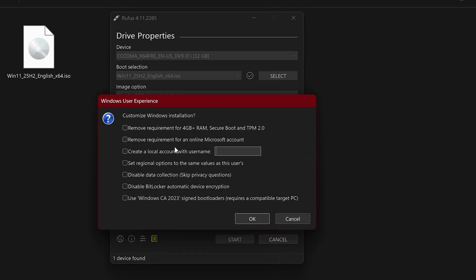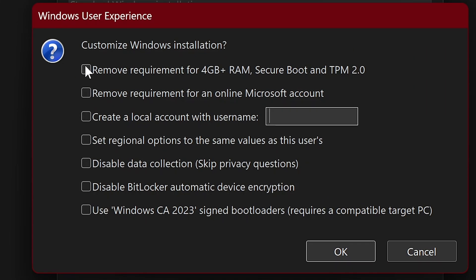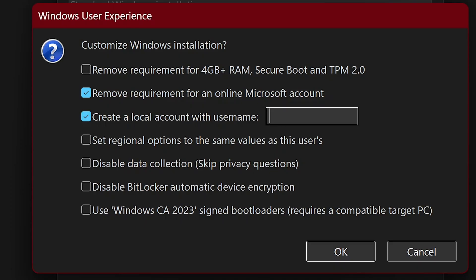Clicking next, we get this pop-up here. I'll keep the first option here unchecked because my target PC missed the system requirements. I don't want to create an online account, so I'm going to check this and enter my username. And finally disable data collection. This is going to make Windows 11 faster. So we've already started optimizing it.